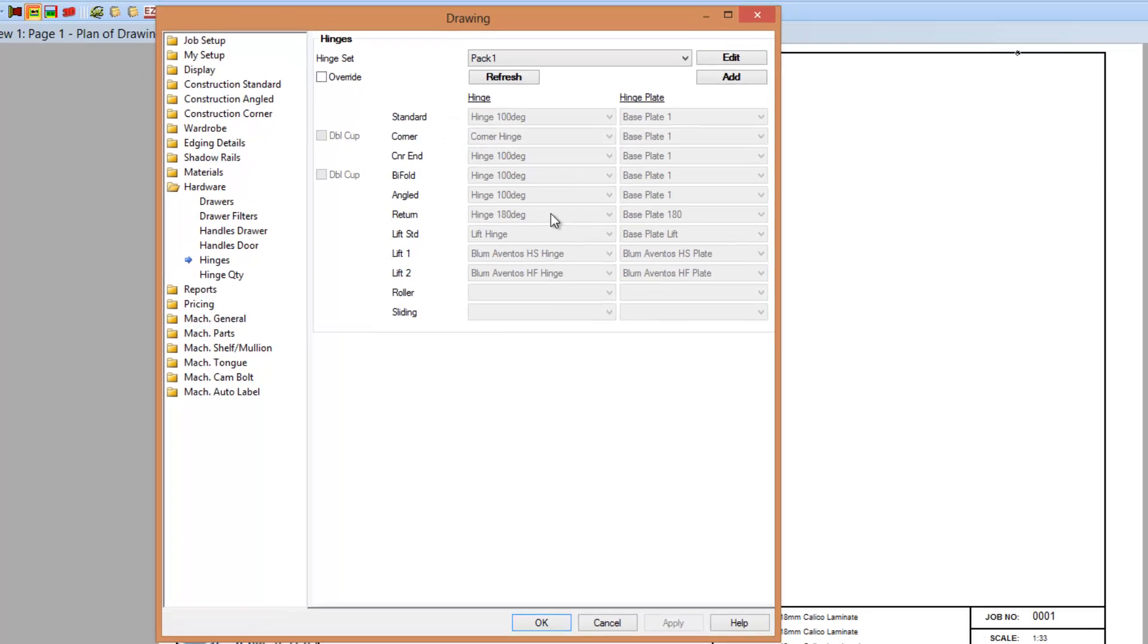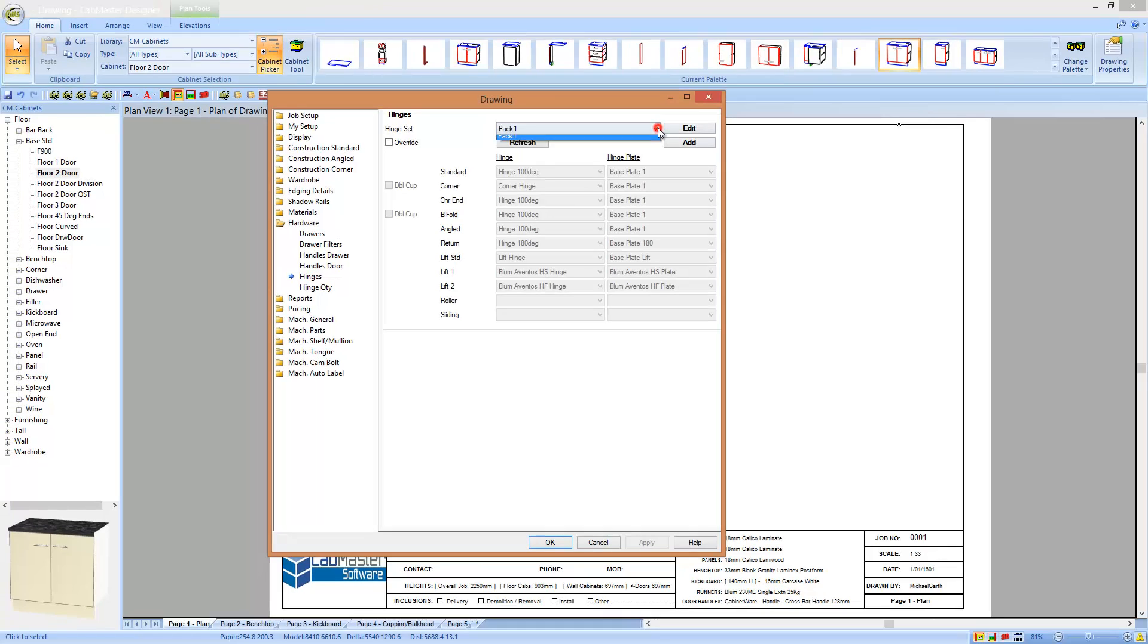Bifold hinges, lift hinges, and you can create your own packs. So you can set up a pack for Blum and Hafele and things like that as well. So we've really standardized those things.